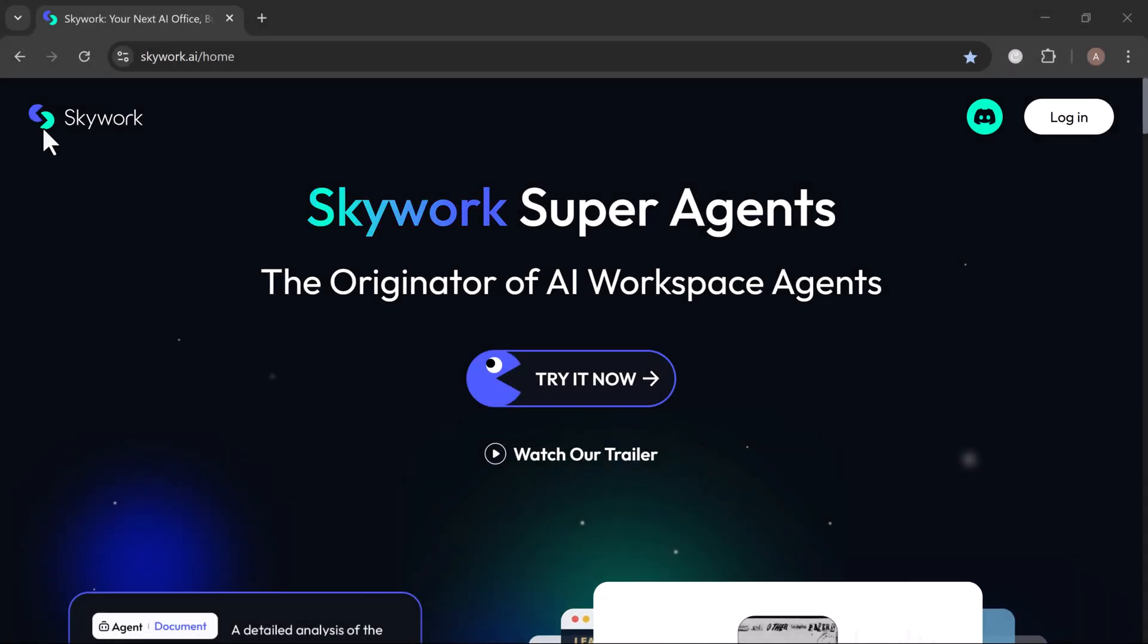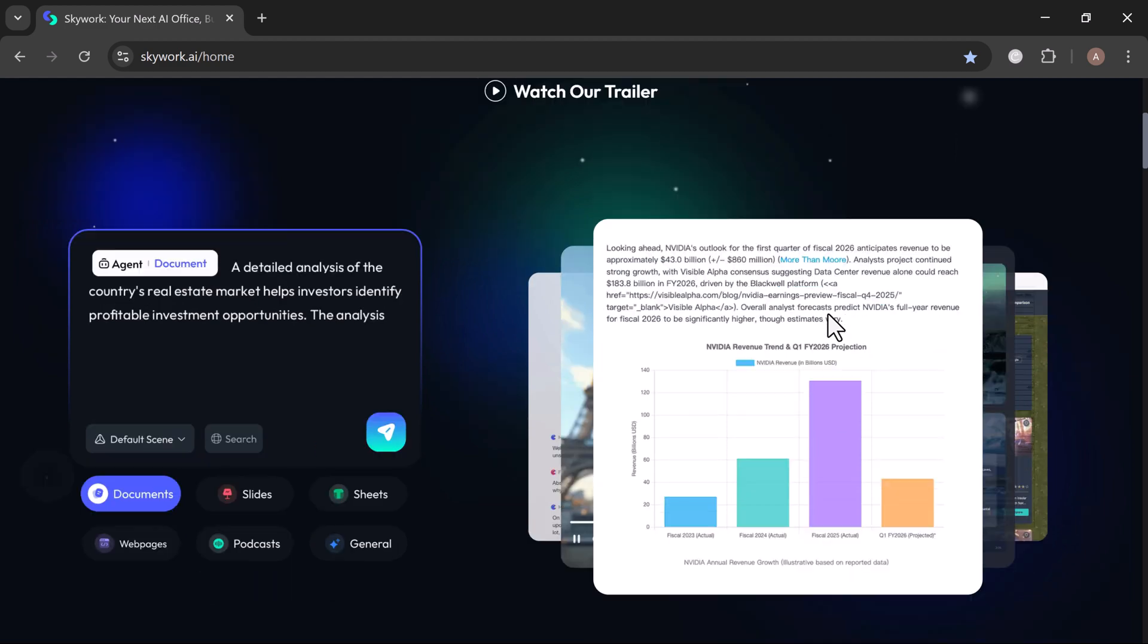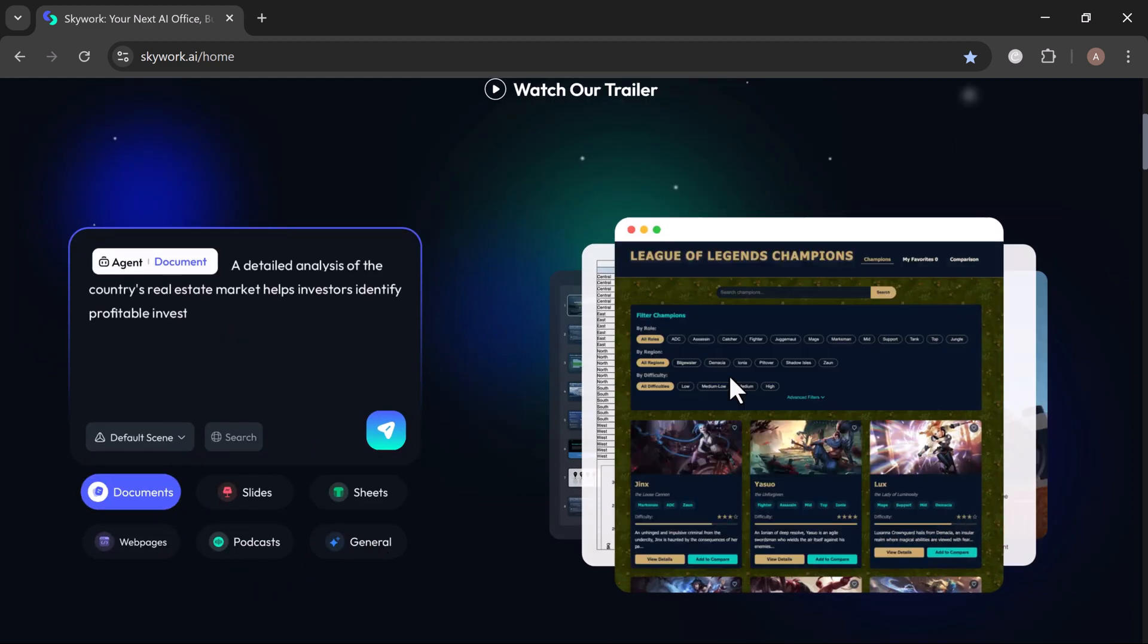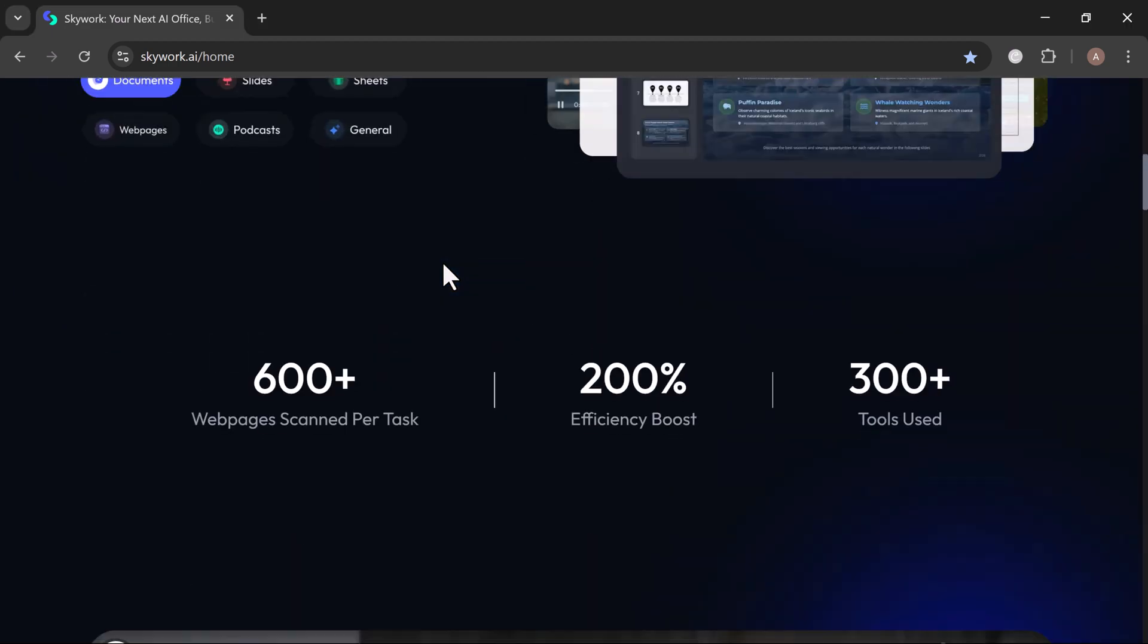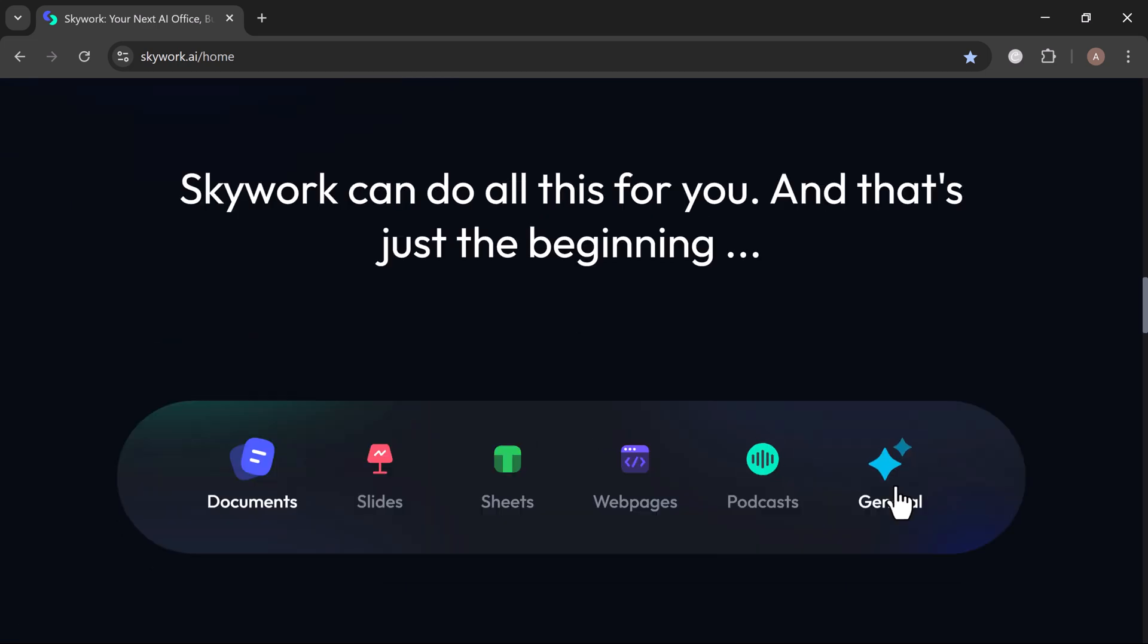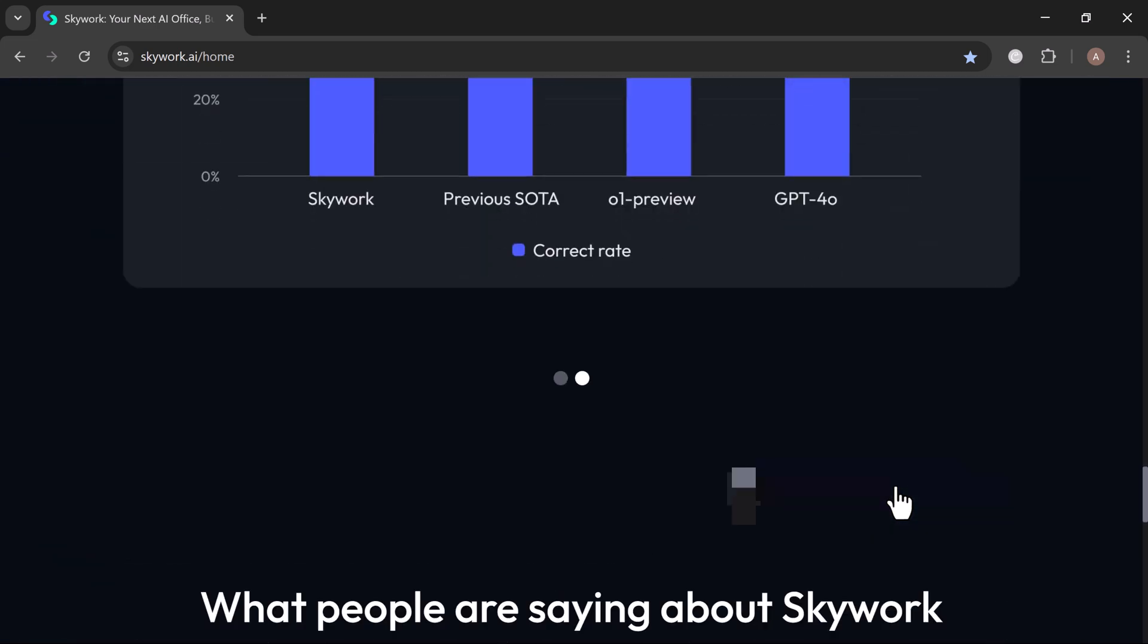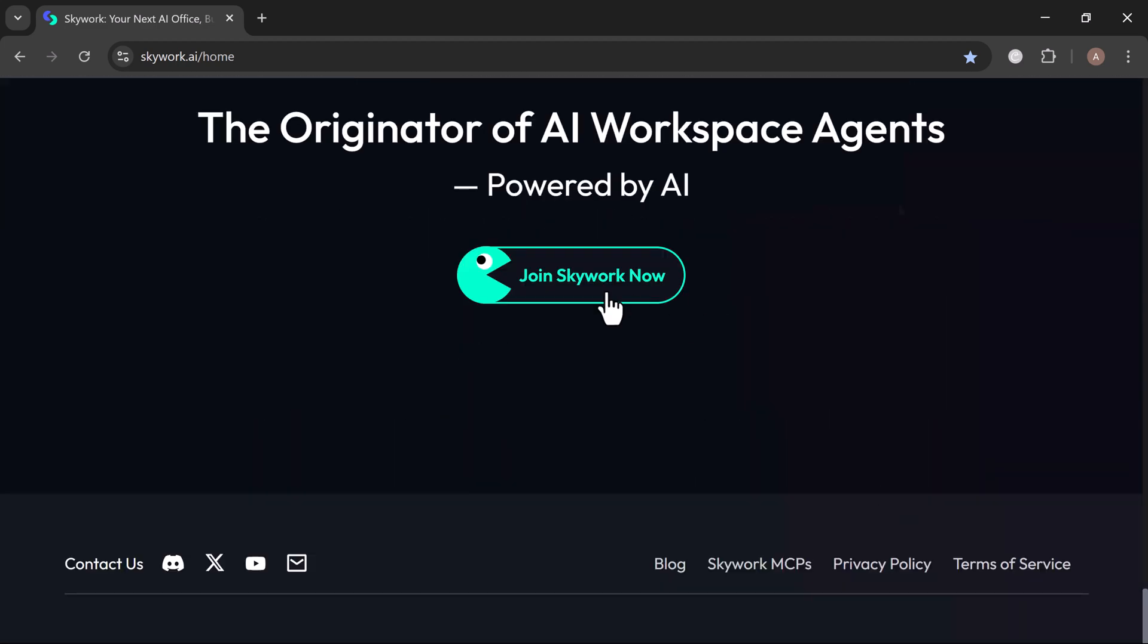Skywork is not your average AI chatbot. It's a complete AI-powered workspace built for creators, marketers, students, and entrepreneurs who want to move faster. With Skywork, AI agents handle the heavy lifting. They research, they write, they design, they build, all at once.